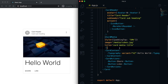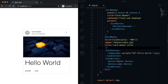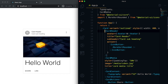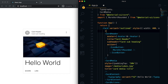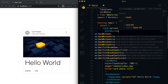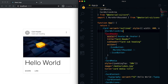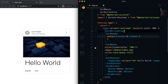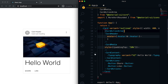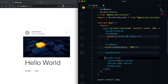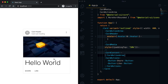We have one more component called CardActionArea. Currently, the card area is not selectable — we can only click Share and Like buttons. Using CardActionArea, we can make everything clickable. I need to wrap the CardHeader, CardMedia, and CardContent inside it. You can see that this entire part is now clickable.